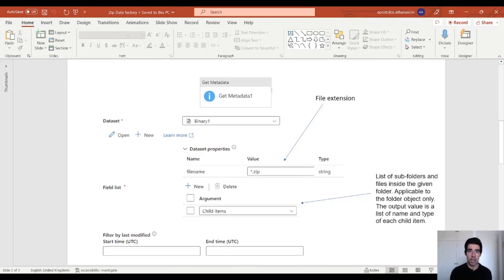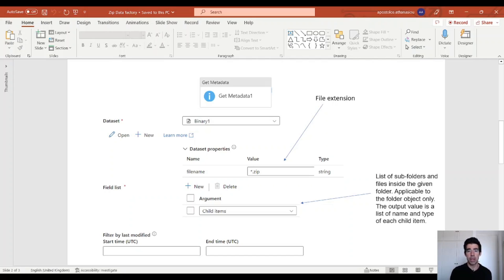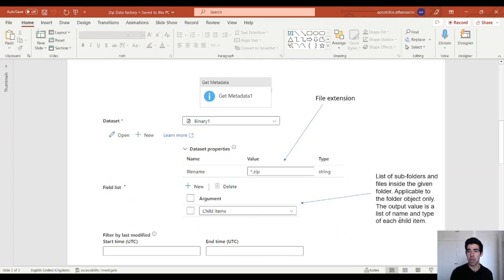Let's take a look at the properties of the get metadata activity. First, we have to create a parameter with a file name and provide the file extension — in our case that would be star dot zip. So we are going to retrieve all the file names of the zip files in this container. We also have to set up the field list and provide the child items argument. That will give back a list of subfolders and files inside the given folder, applicable to the folder object only. The output value is a list of name and type for each child item.